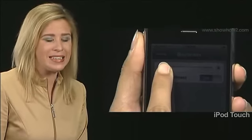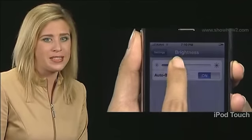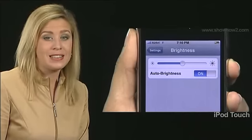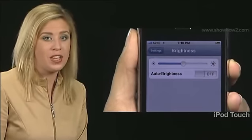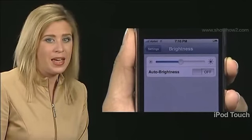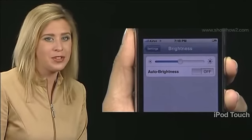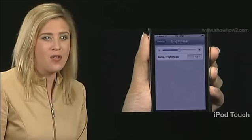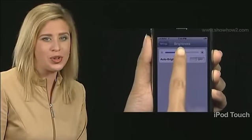Drag the Brightness slider to the left. Screen brightness will correspondingly decrease below the iPhone's Auto Brightness level. Next, tap and turn the Auto Brightness switch off. The ambient light sensor is disabled. Screen brightness is now completely under manual control.